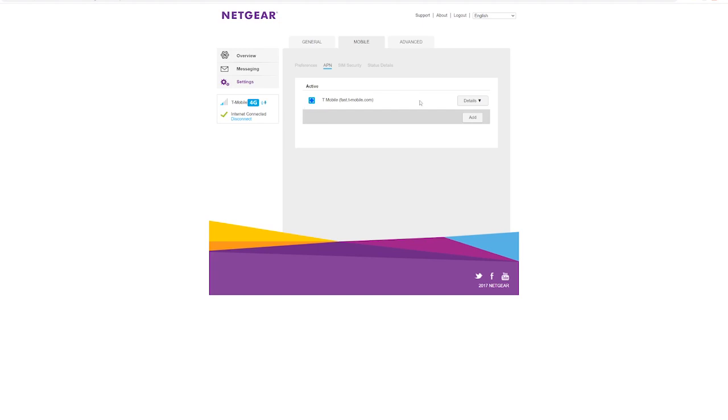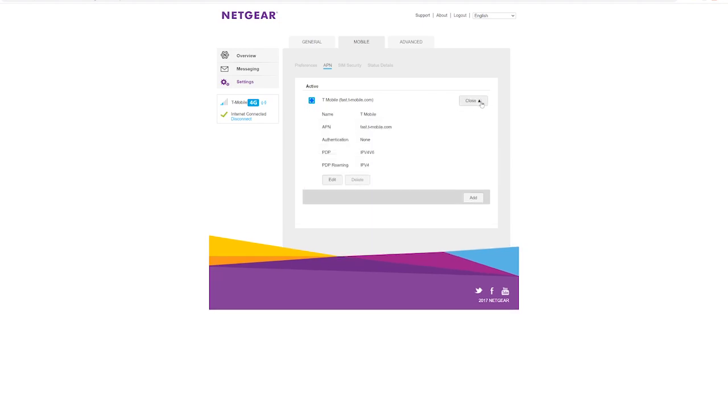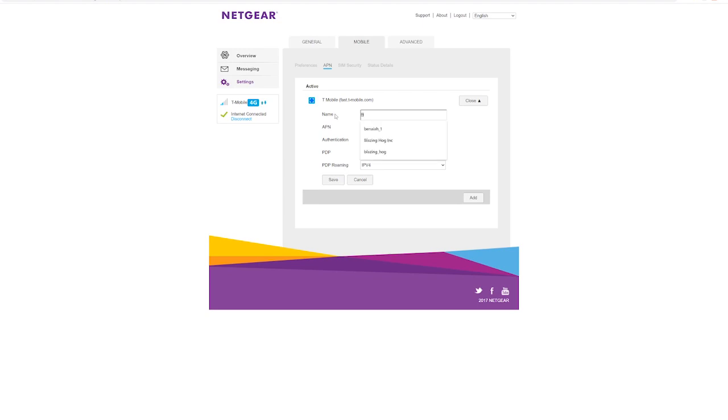Here you'll see your current APN setting. Click on details, then click on edit. Here we'll change the name to b2b.static and change the APN to b2b.static.